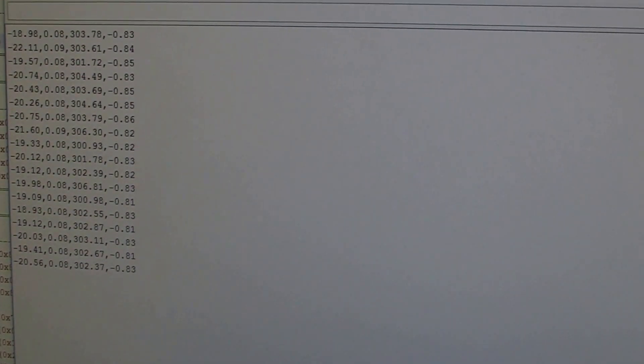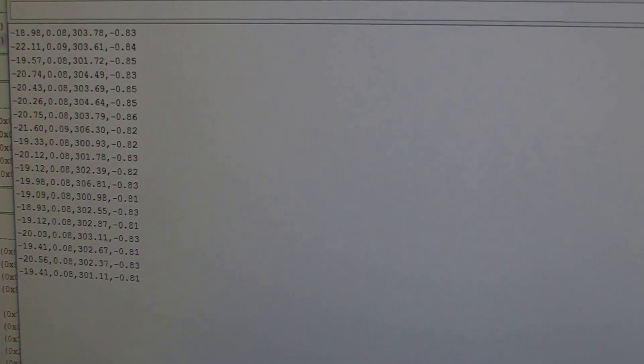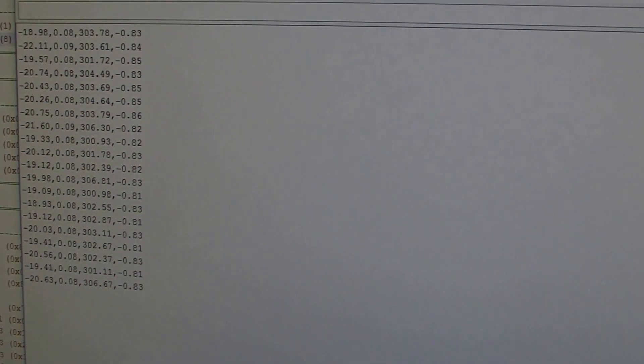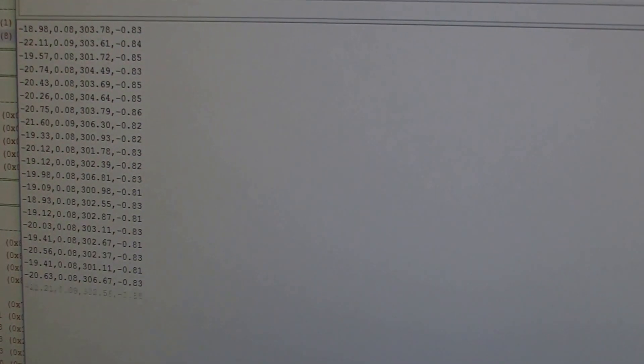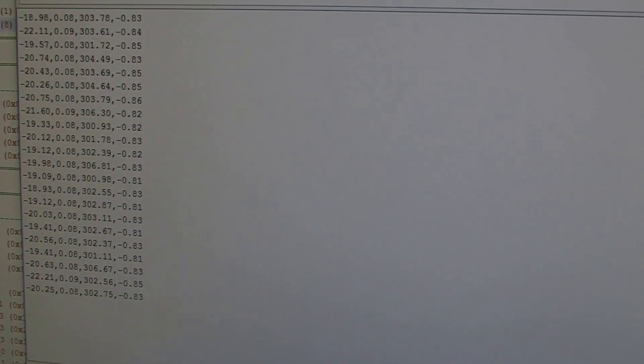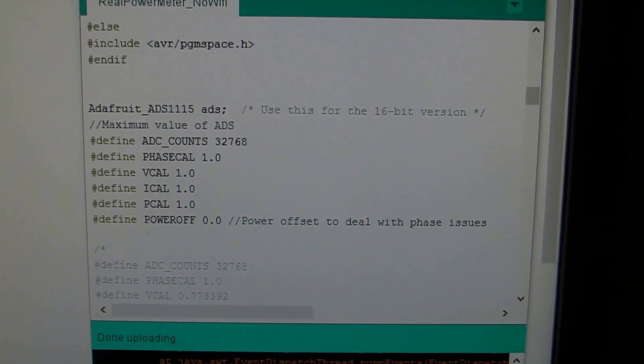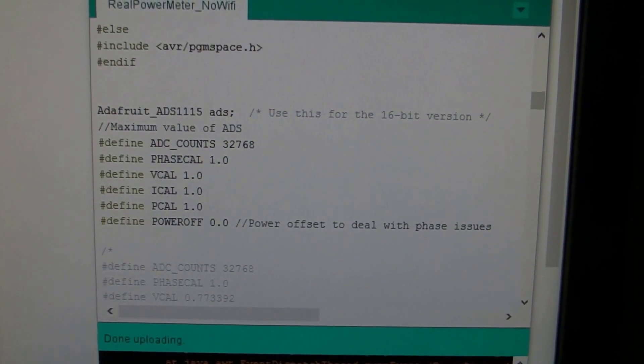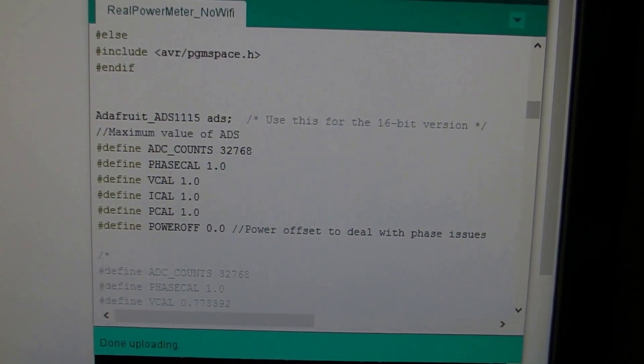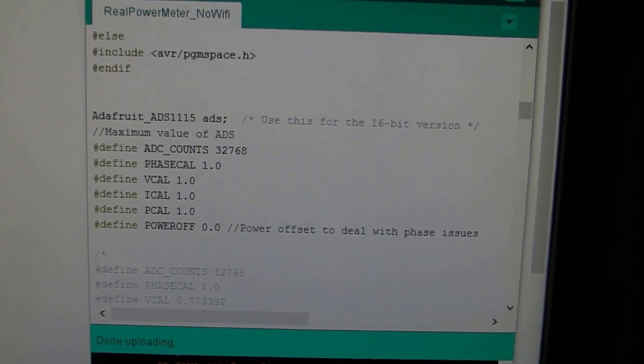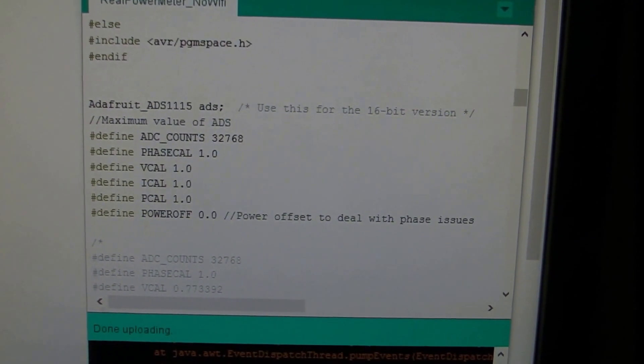We'll scale the voltage from that value to 230 volts, which is the Australian voltage level, and then calibrate the rest of the parameters from then on. We'll change this Vcal parameter here, which is currently 1.0. We'll reduce it to map to 230 volts and take it from there.